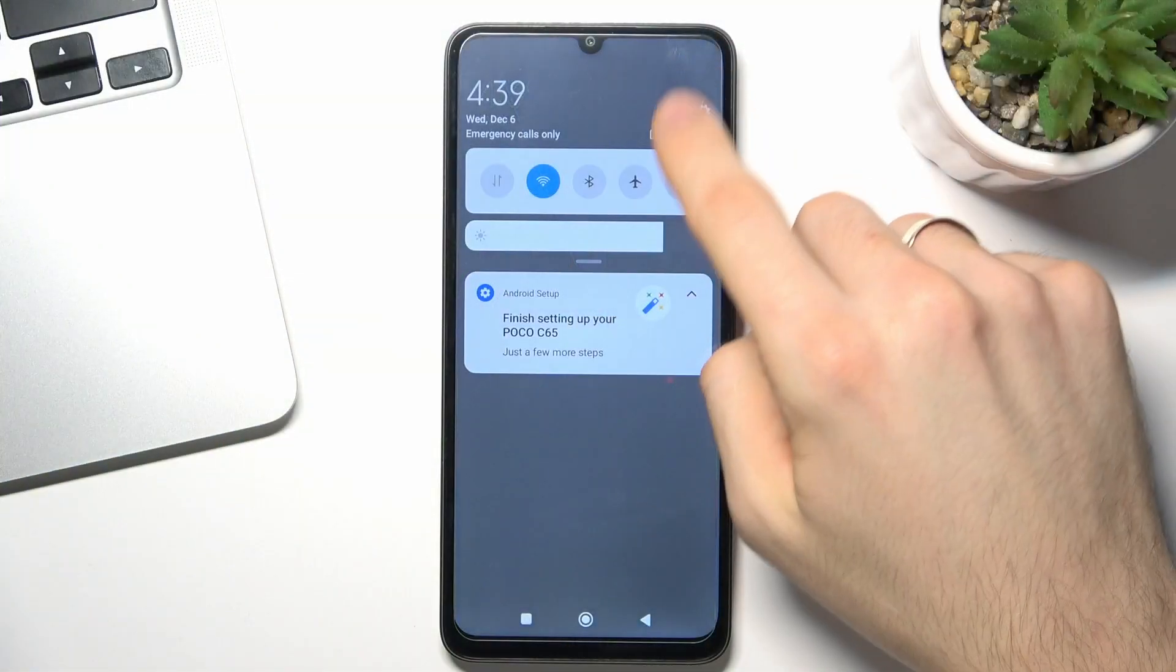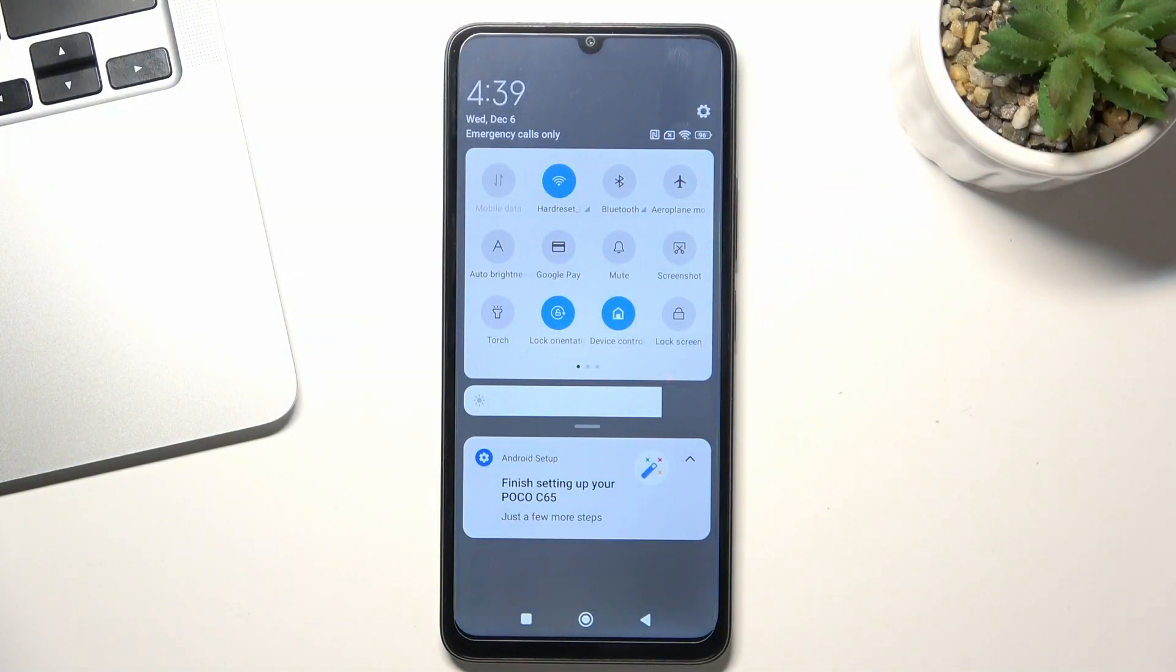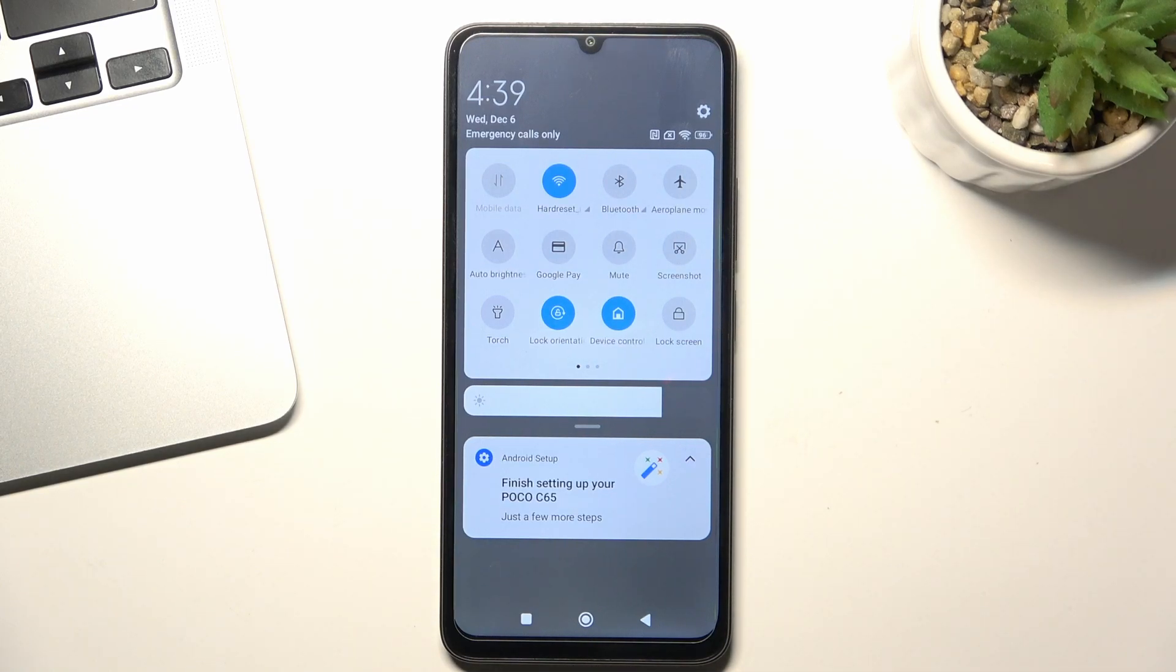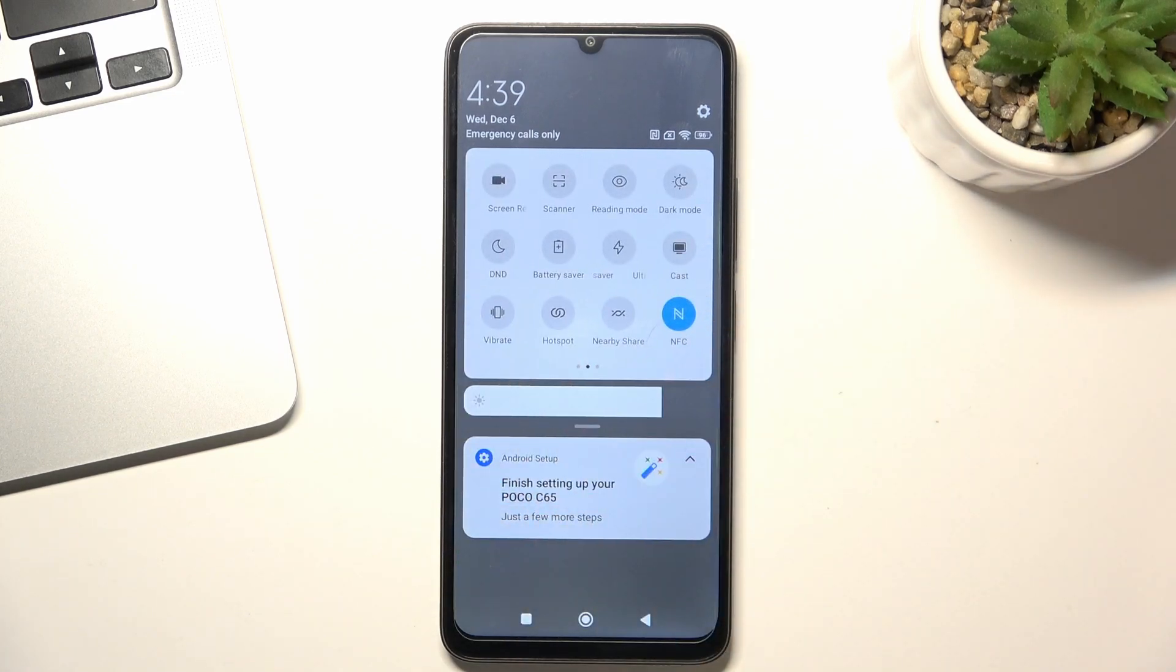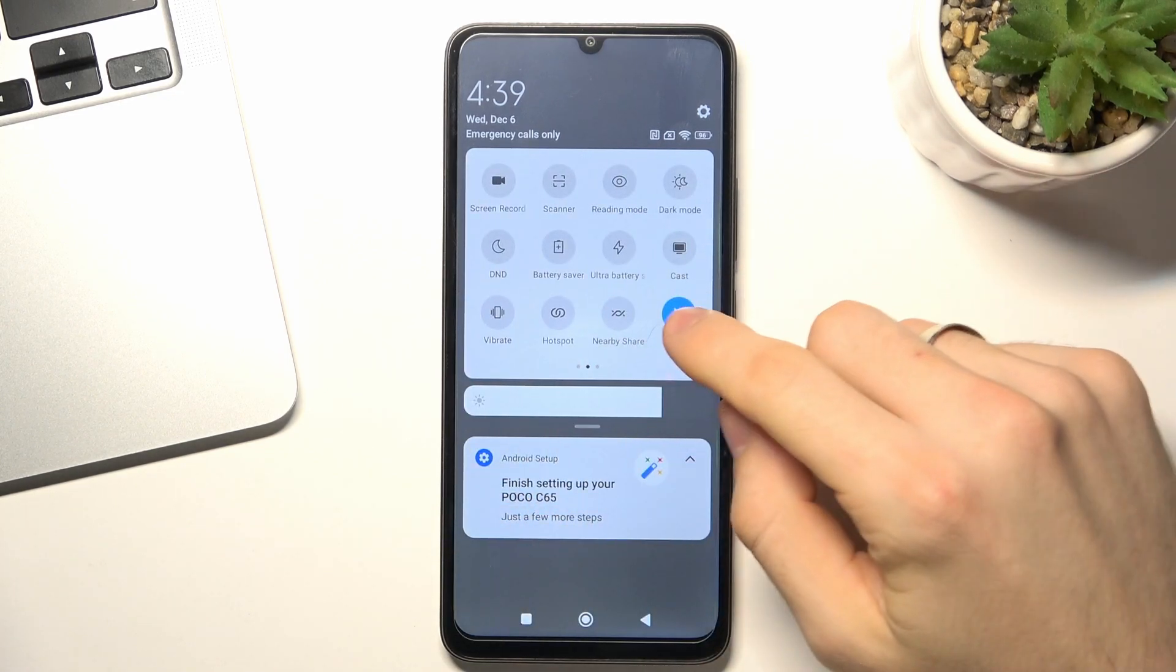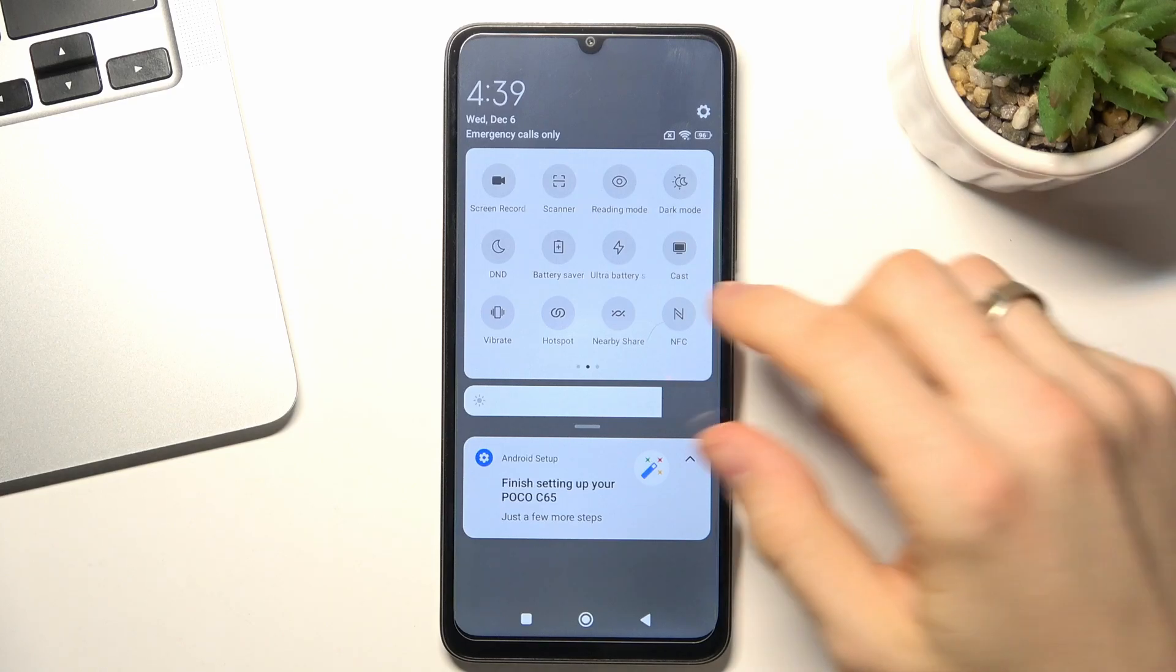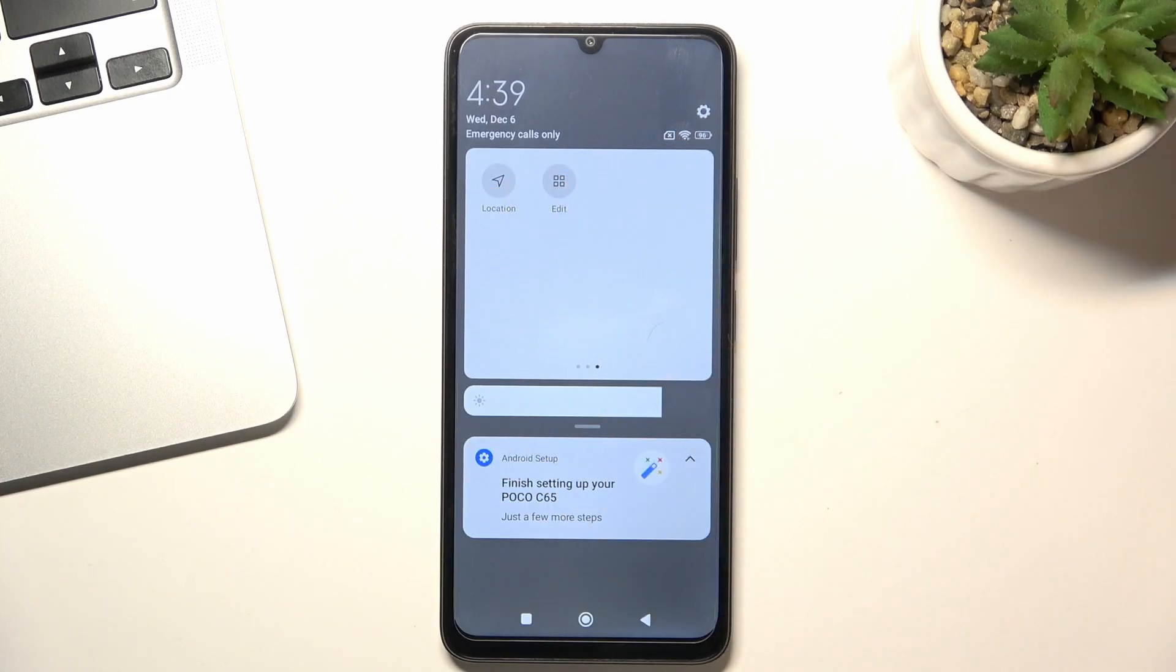First, you need to open the control panel and then disable all unnecessary features. For example, disable mobile data if you're using Wi-Fi, disable Wi-Fi if you're using mobile data, disable Bluetooth, Nearby Share, Mi Share, disable hotspot, disable NFC and location services.